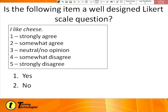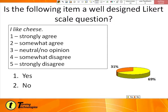Last question on Likert scale — tell me whether or not you think this is a good question. So, 69% of you said yes, it is a good question. It actually is a very good question. "I like cheese." Just tell me how you feel about that — so it is actually a very good question.